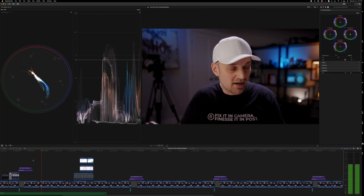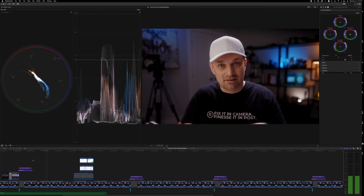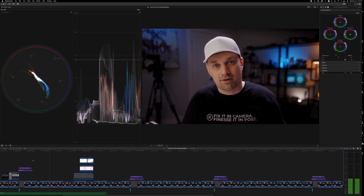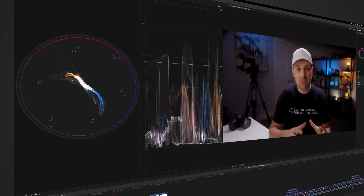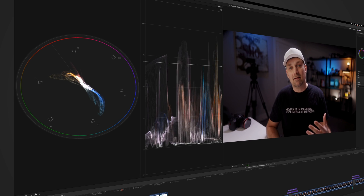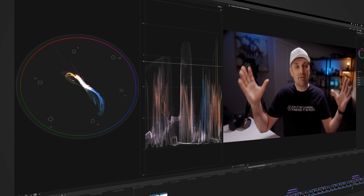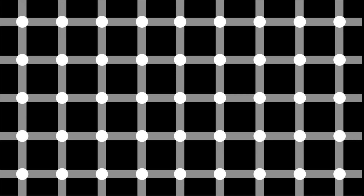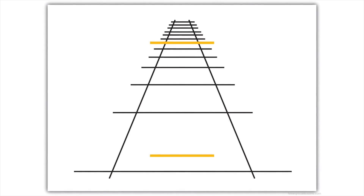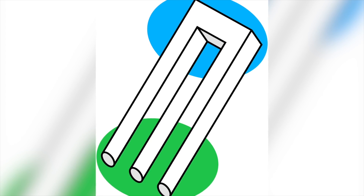Another common mistake is not using the scopes and only trusting your eyes or the monitor. It's the fastest way to make sure that your colors are not accurate. Using scopes allows you to trust the numbers and not be fooled by your eyes, your monitor, or the environment that you're color grading in. Just think back to any optical illusion you've seen and how it can trick the brain into seeing something that isn't actually there.